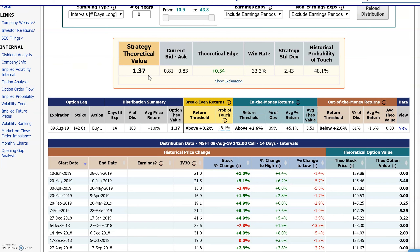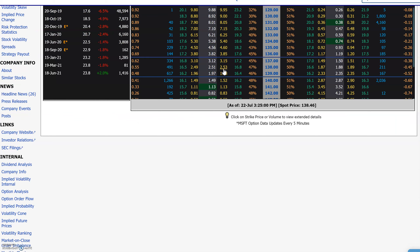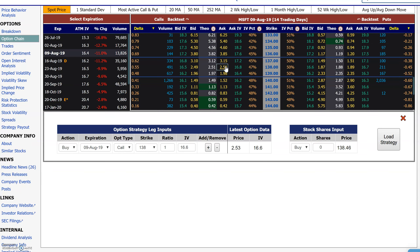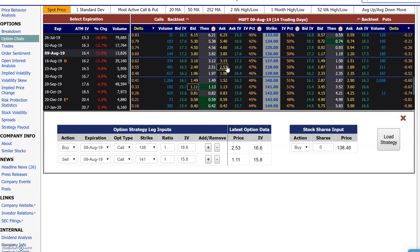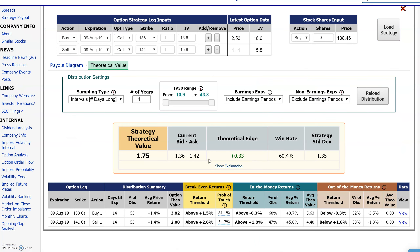So that's how you get the theoretical value to see how option prices compare to a historical theoretical value using historical price return distributions. If we go back and want to do a spread, you would just create the spread by clicking on the options — clicking the ask on the lower strike to buy, and the bid on the upper strike to sell. I'm doing a call spread: buying this strike, selling this strike. Reloading it shows the expiration payoff, and going to theoretical value, using four years it looks a little bit underpriced.